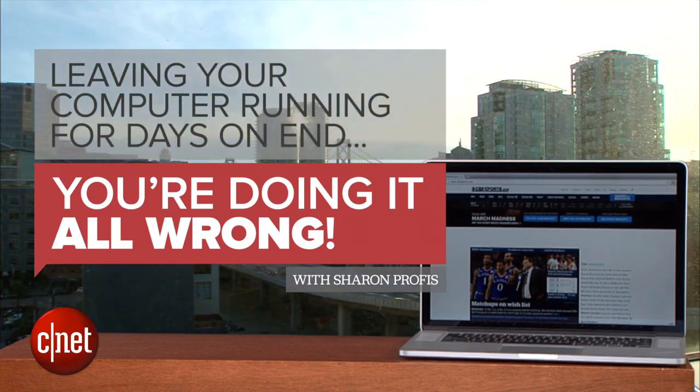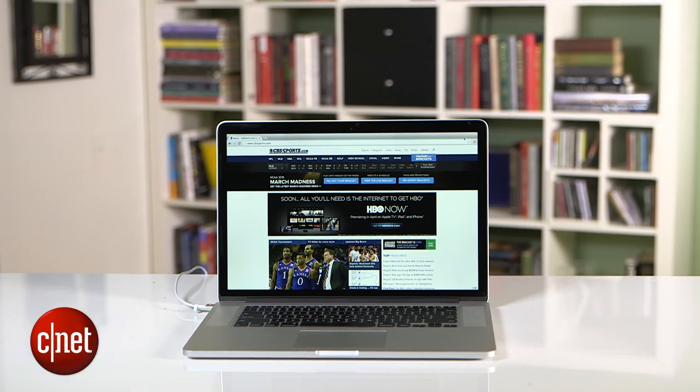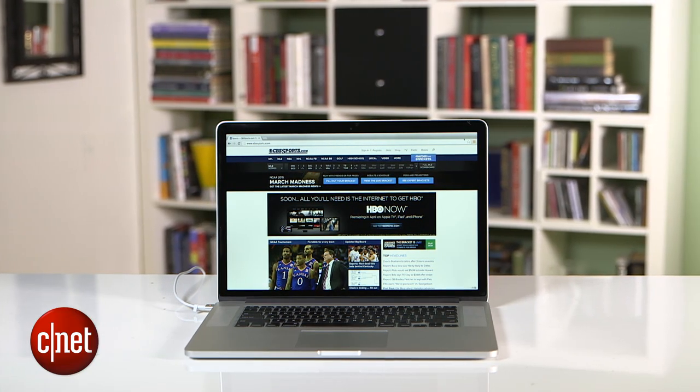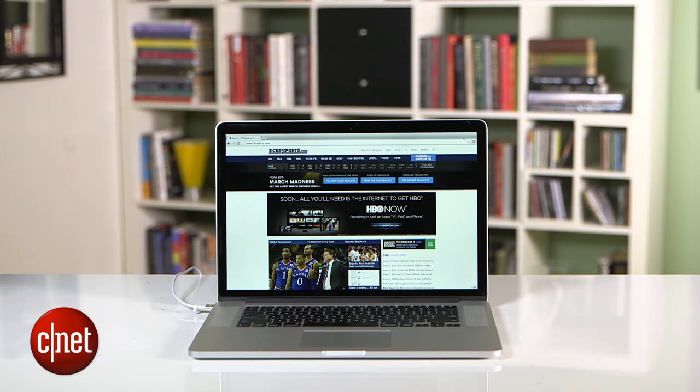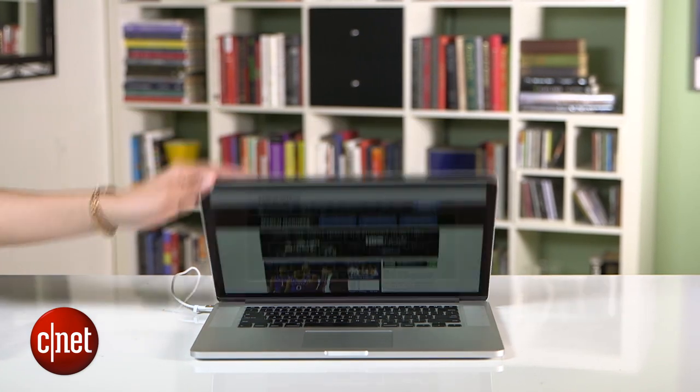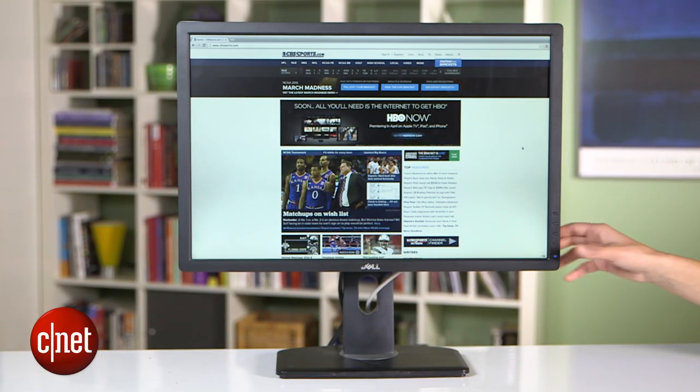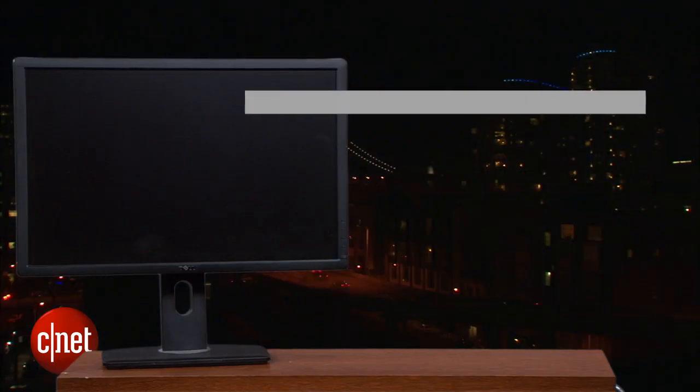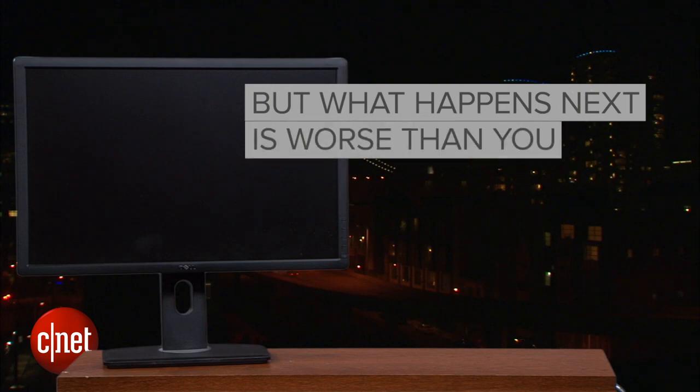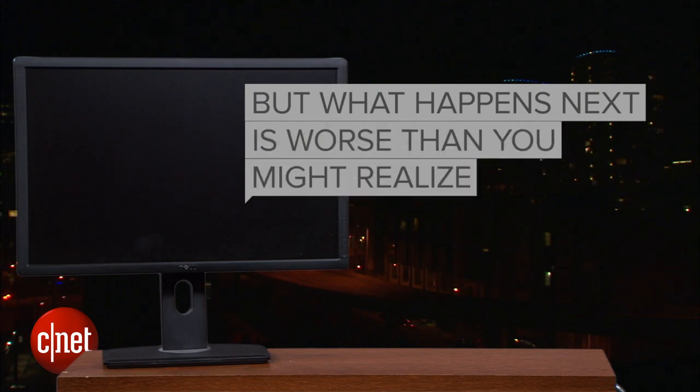It's common. You leave the office after a long day, and instead of shutting down your computer, you close the lid or turn off the screen. But what happens next is worse than you might realize.